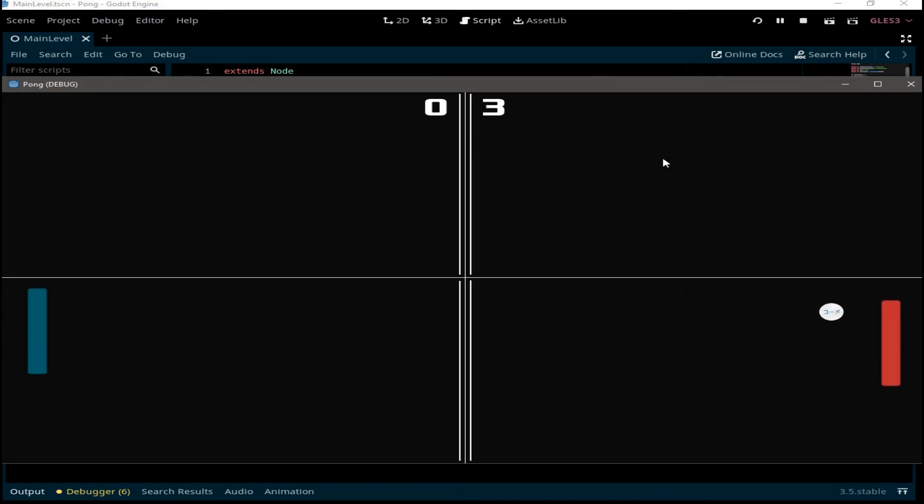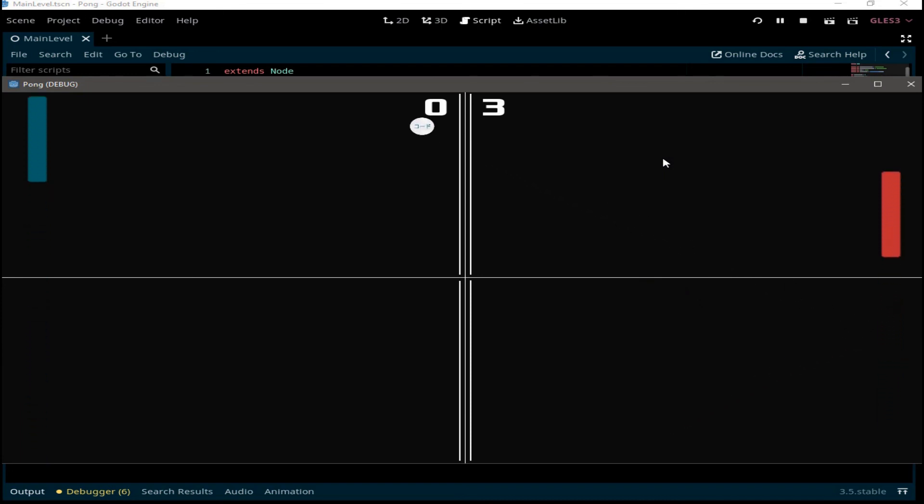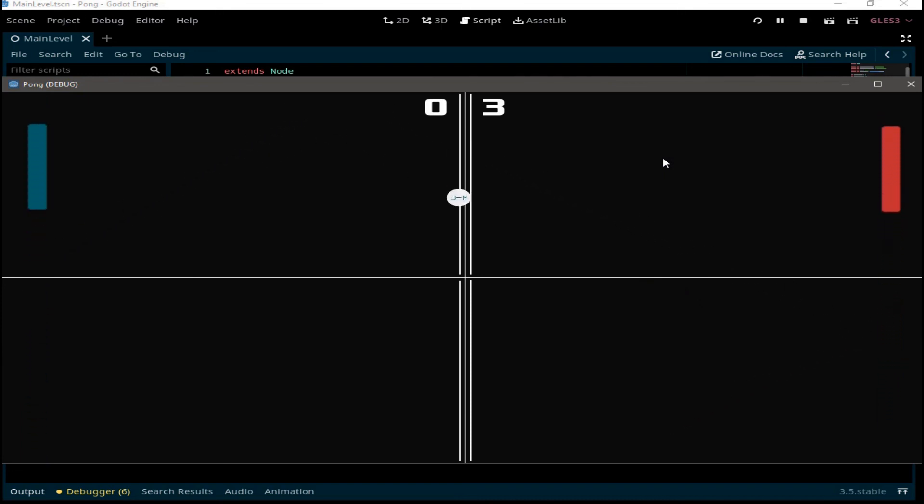The score label is updated and the ball position resets to the middle every time a player scores a point. That's it for today — hope you enjoyed the video, see you in the next part.